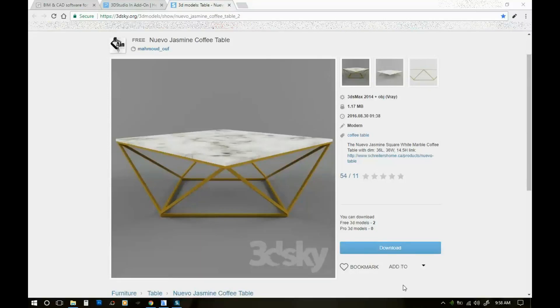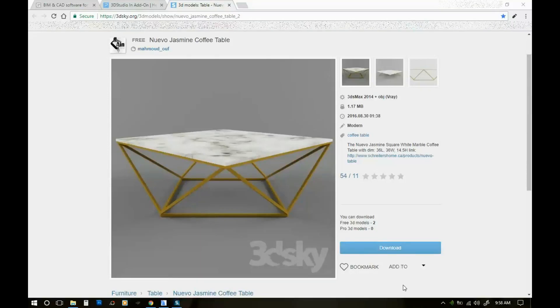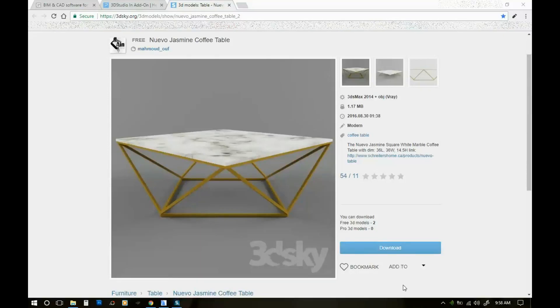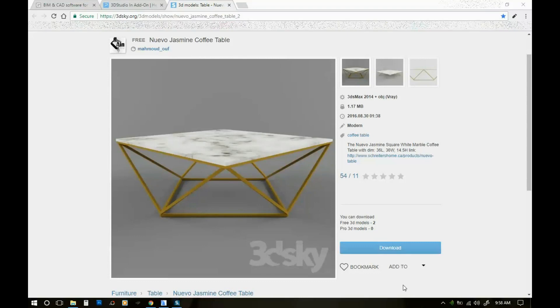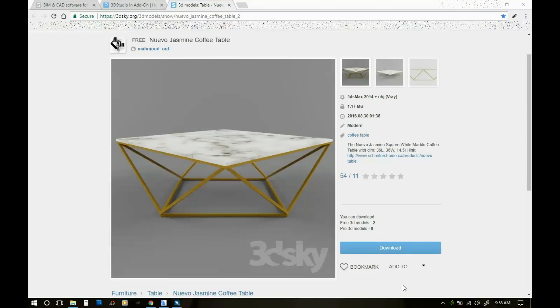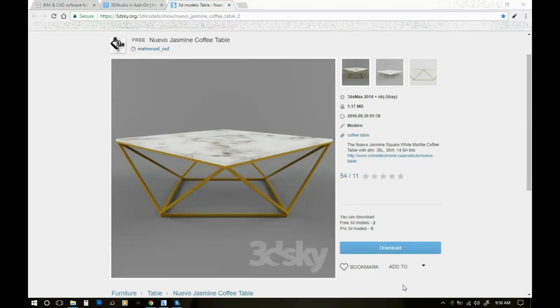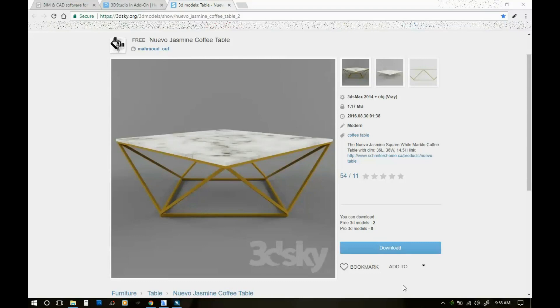Hi, so today's video is going to be about importing 3D Studio Max file types into ArchiCAD.